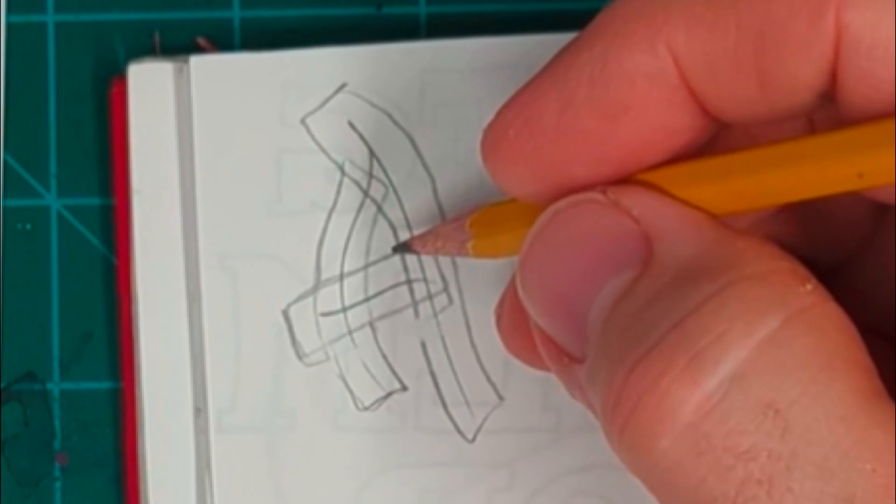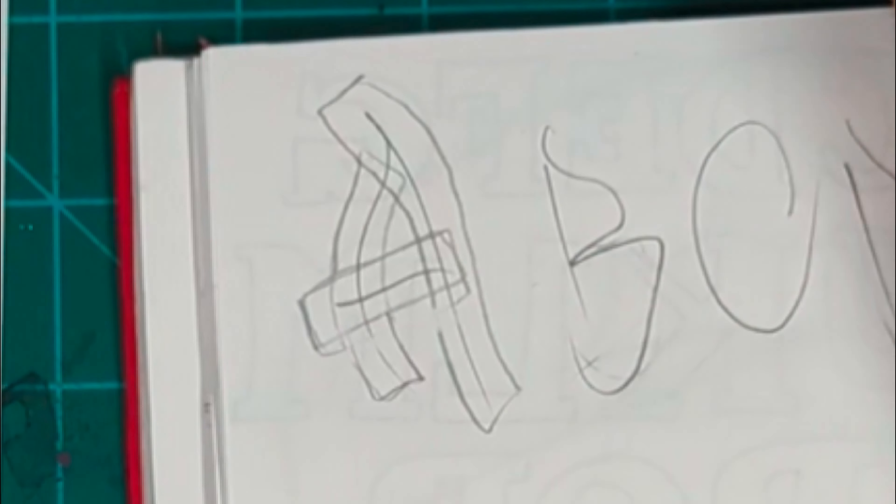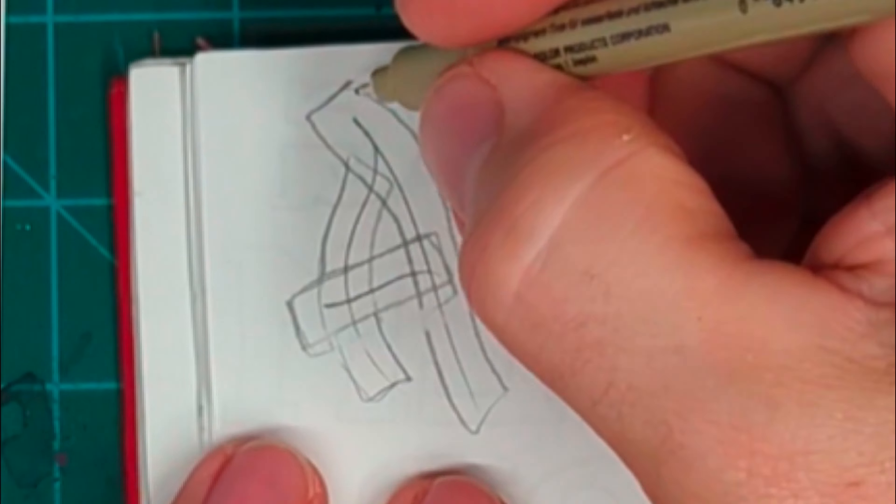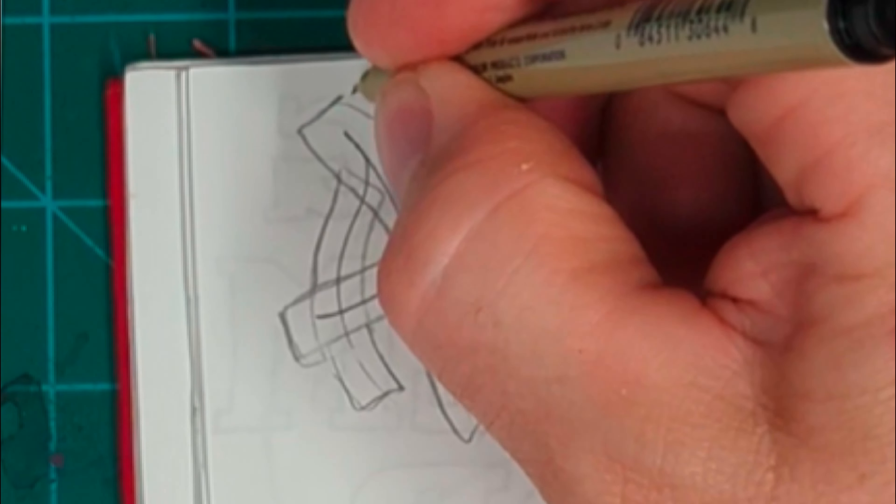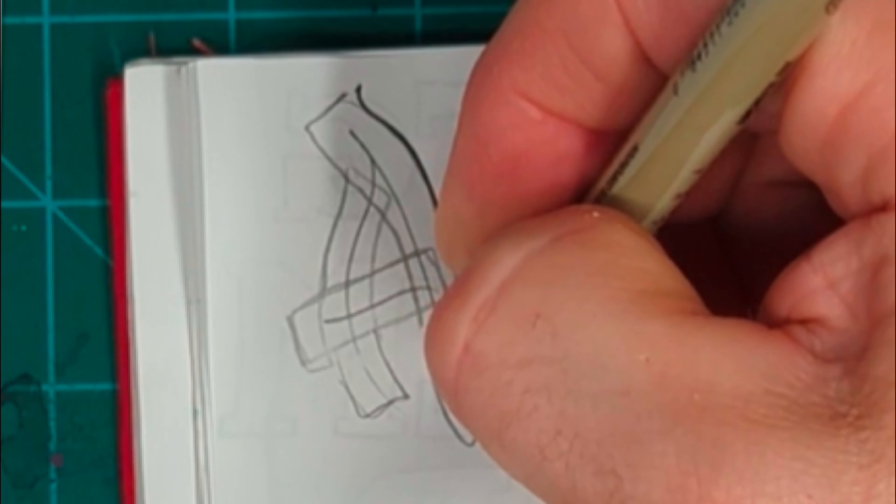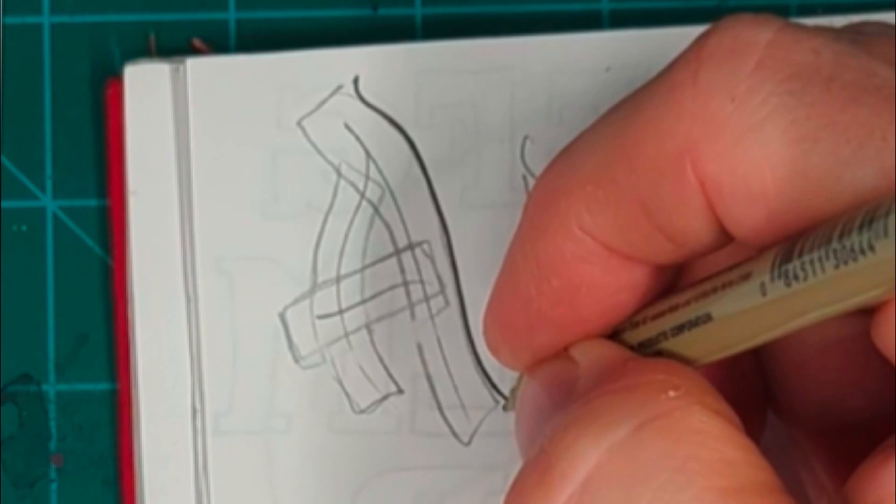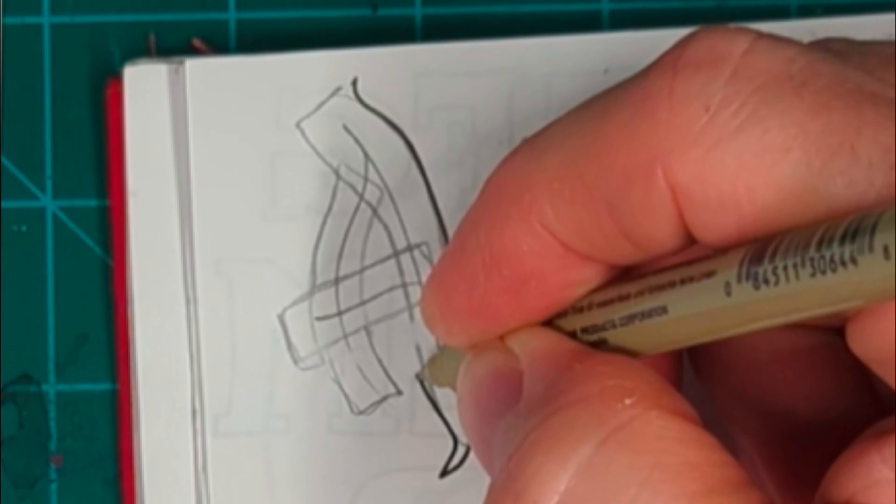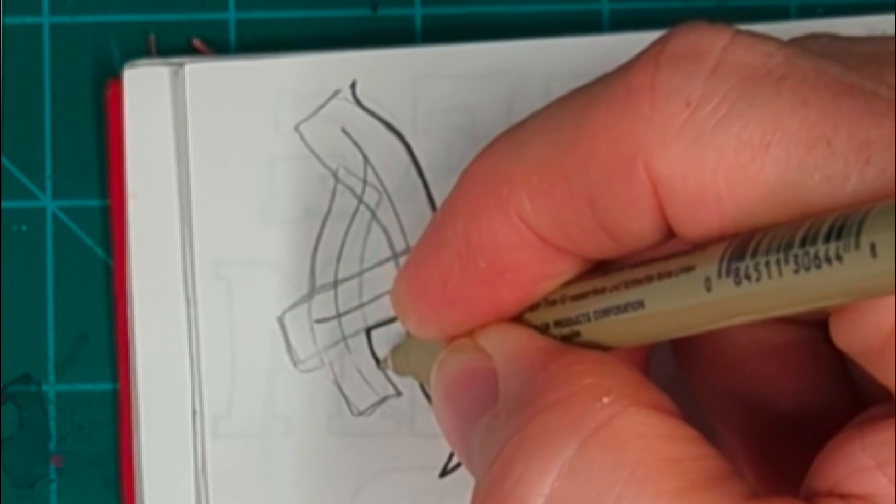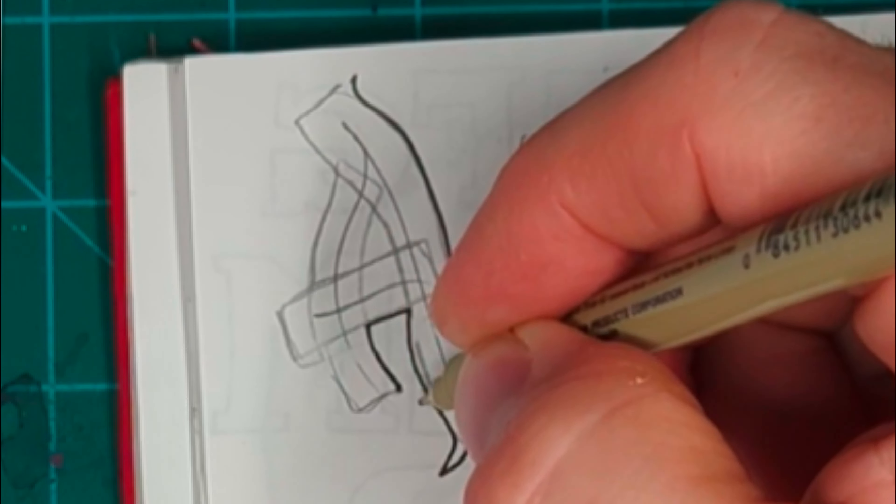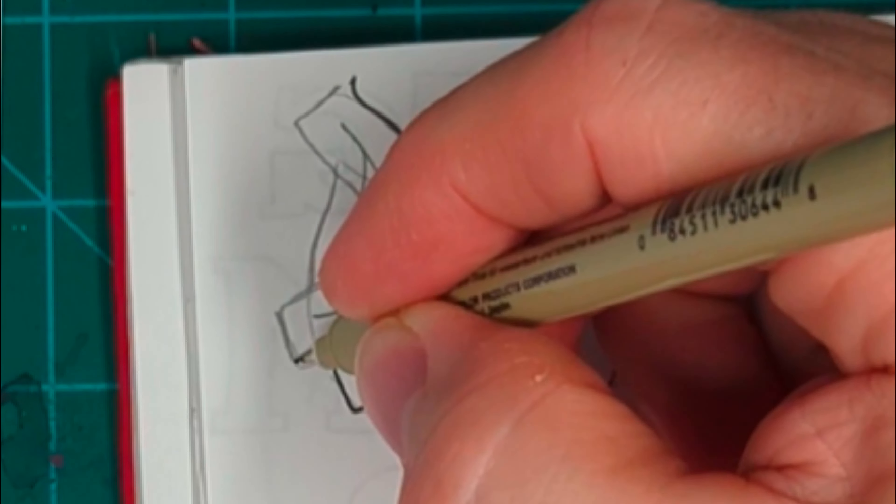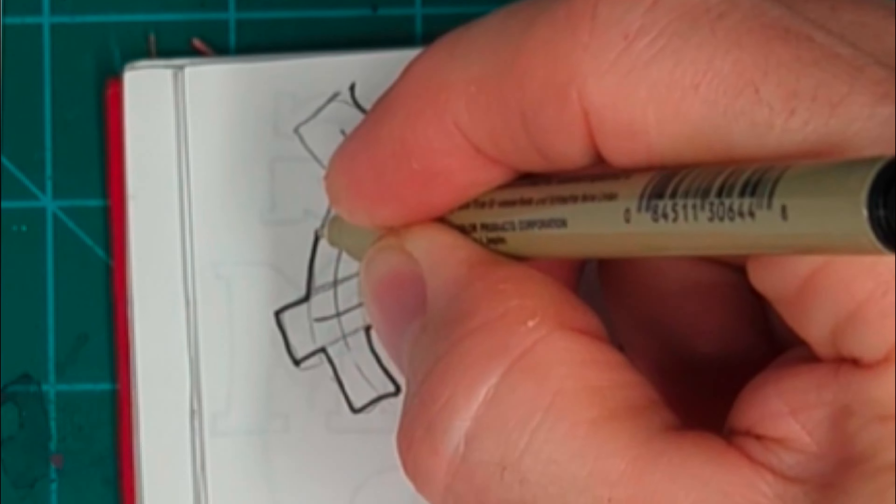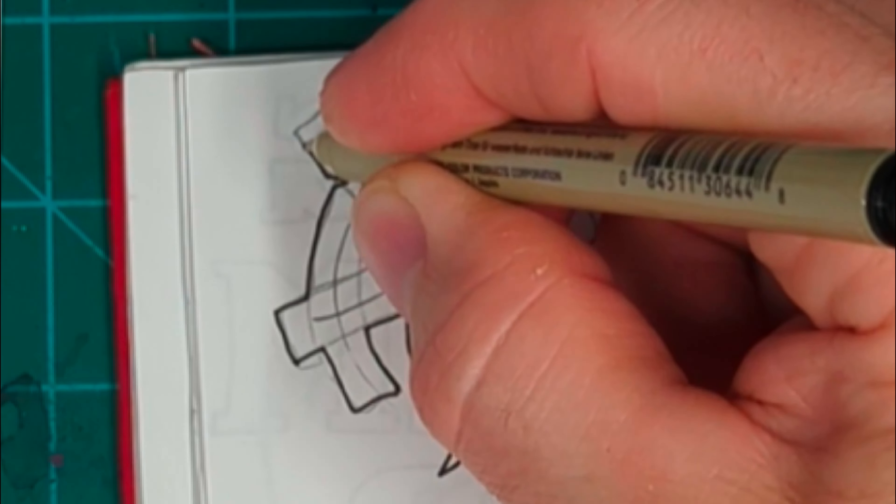As you get better and know what you're doing, you don't have to go around each piece separately, but sometimes it's helpful. Then I outlined that with a Sharpie pen or a Micron artist pen.